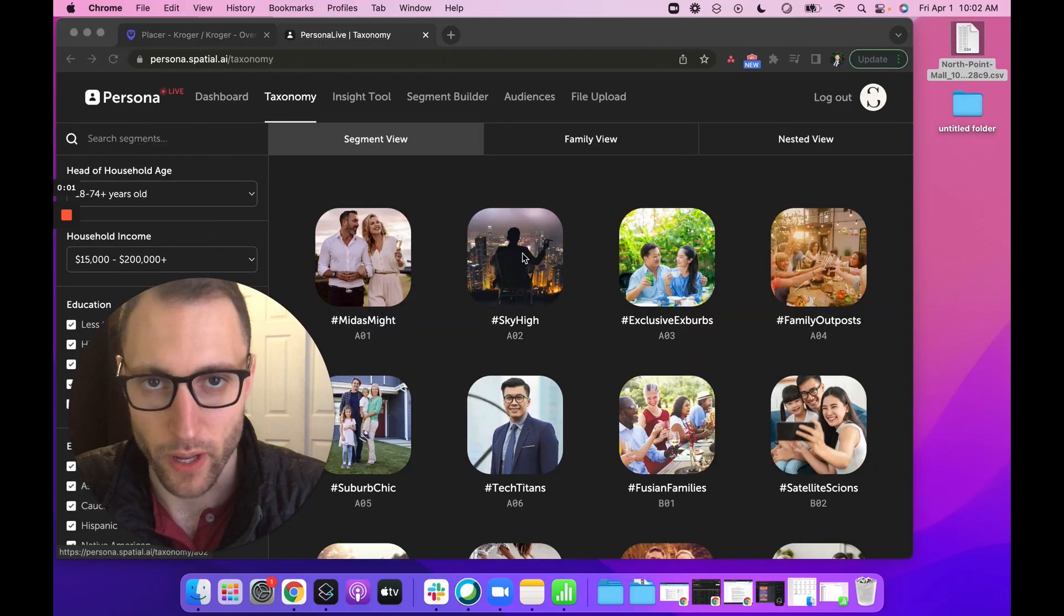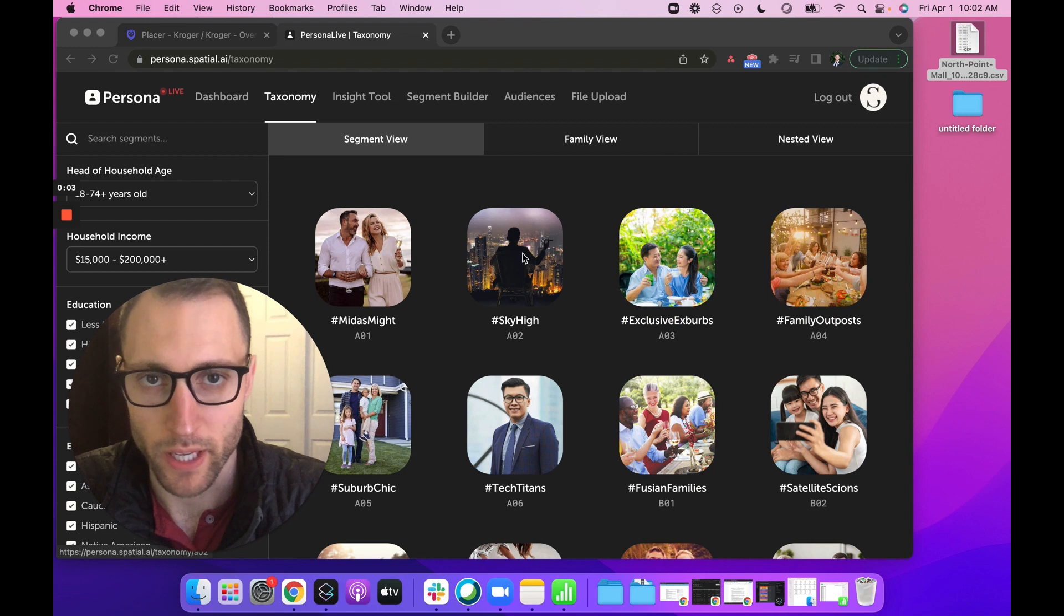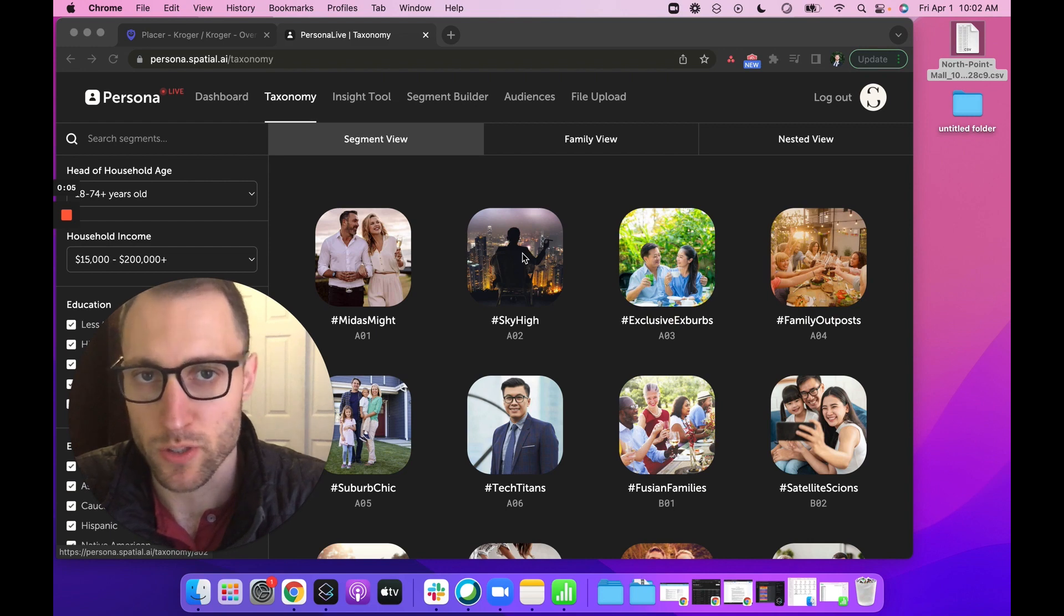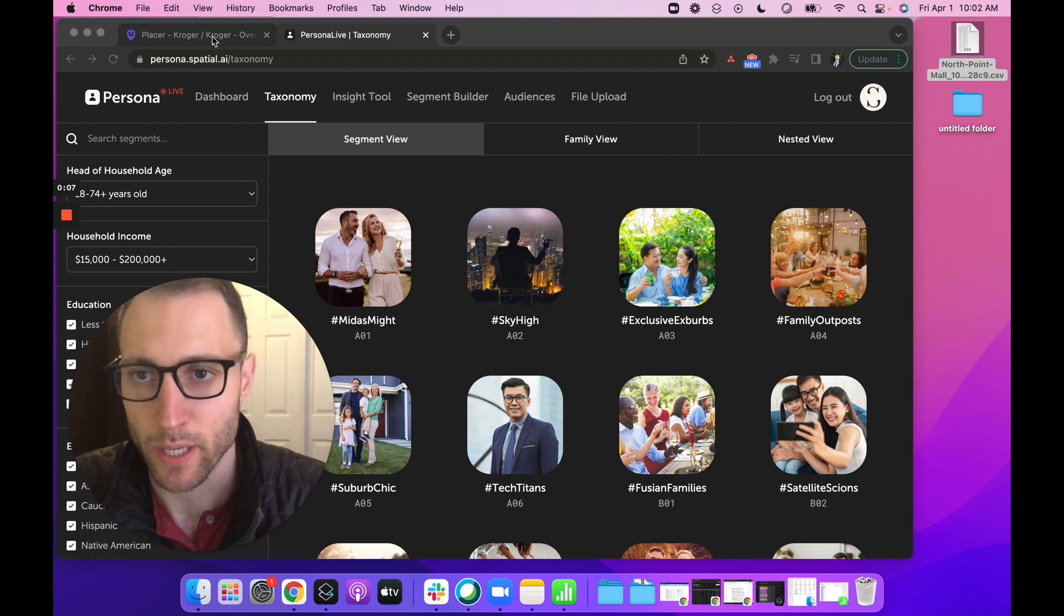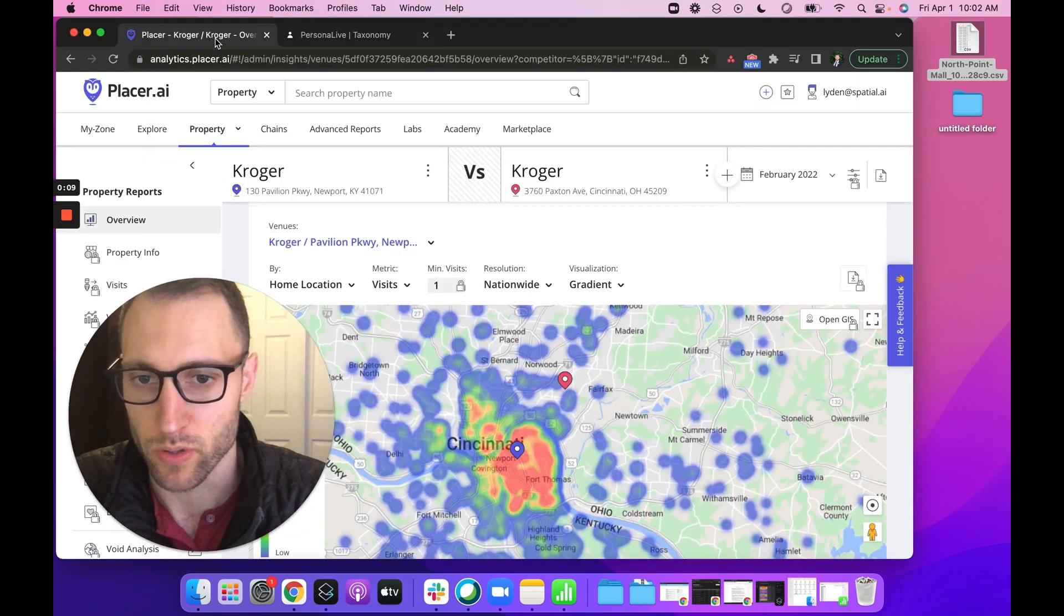Hey there, I want to show you how to upload and segment your mobile data on the platform. You can do this with any mobile data company or report. I want to show you how to do this with Placer.